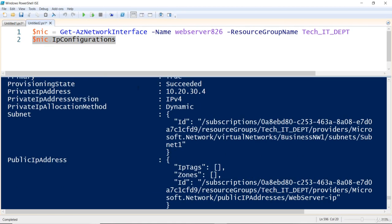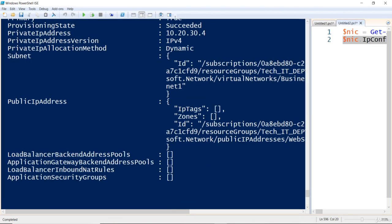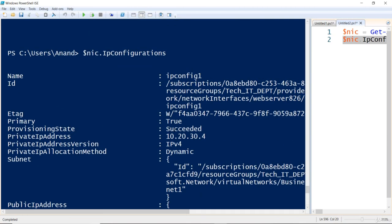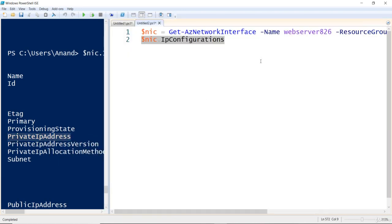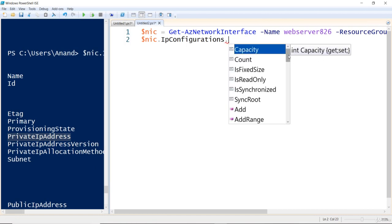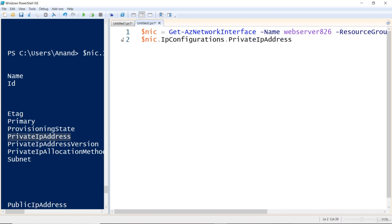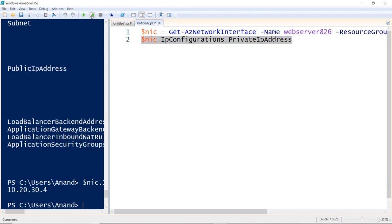I've got specific information now. I'll flip the screen to a side-by-side layout for a better view. `$nic.IpConfigurations` shows the IP configuration details. The specific field I'm looking for is the private address, which is 10.20.30.4. So using `$nic.IpConfigurations.PrivateIpAddress` gives me just that output — 10.20.30.4 as the private IP address of this device.